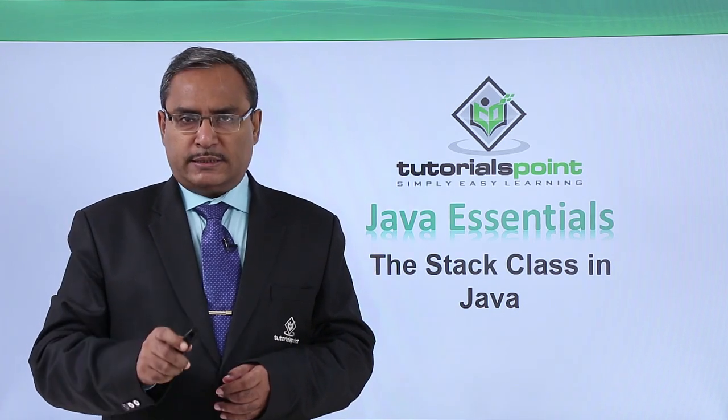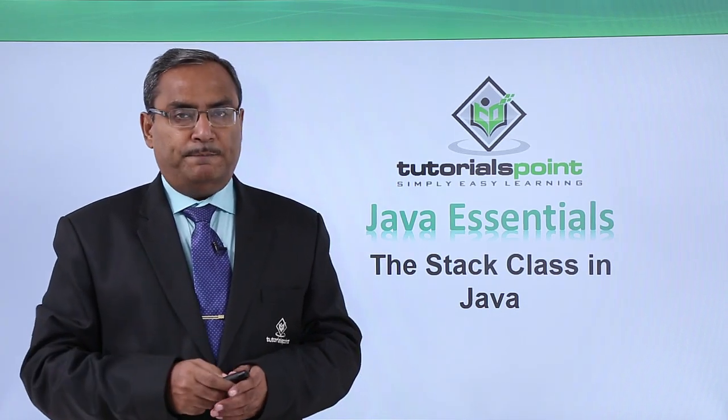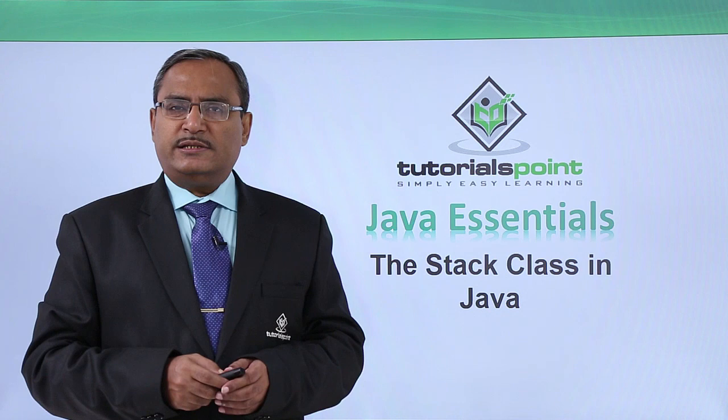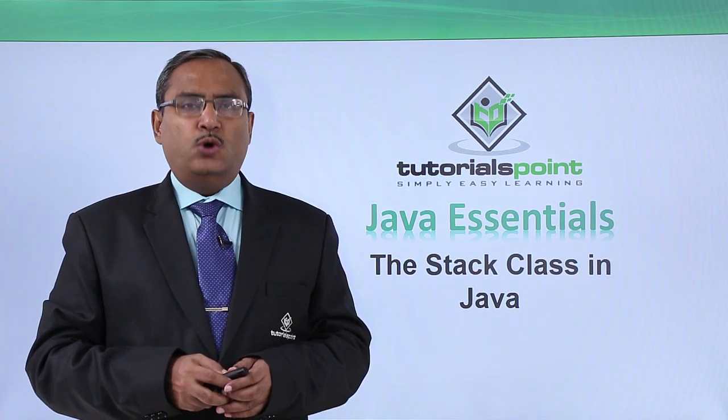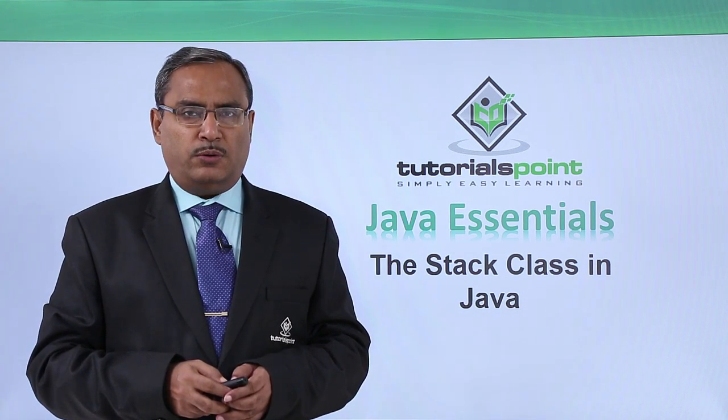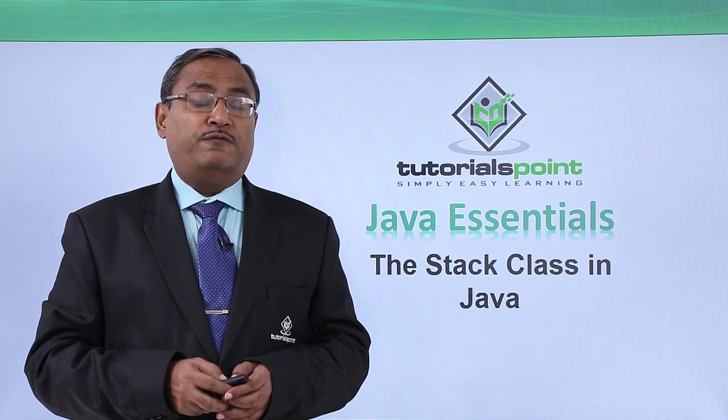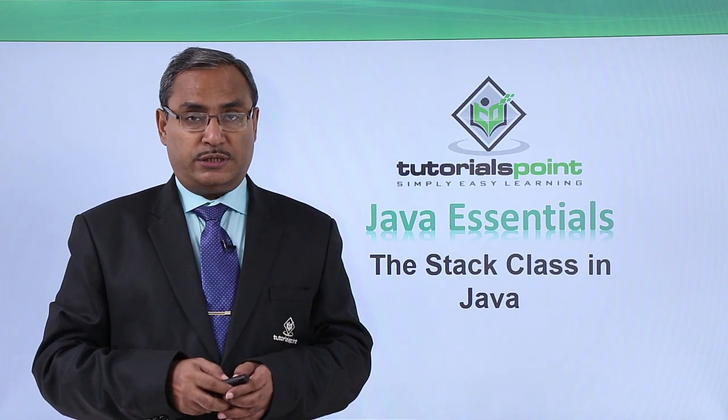In this video, we are discussing the stack class in Java. We know that stack is one data structure which supports the last in first out or first in last out data structure.